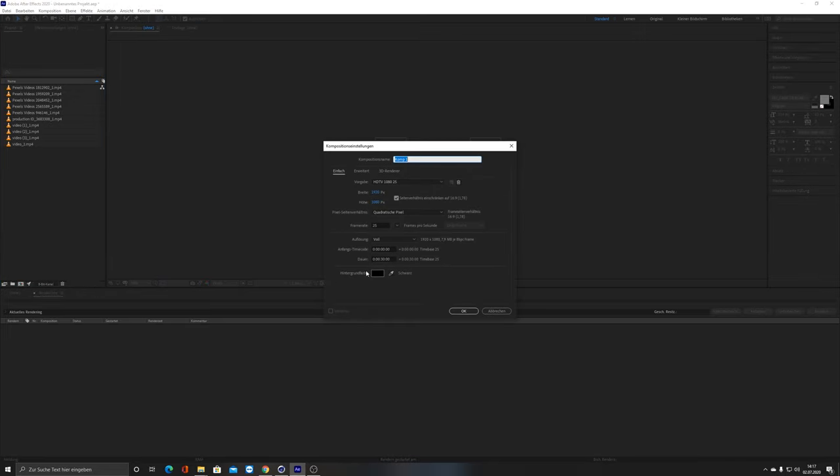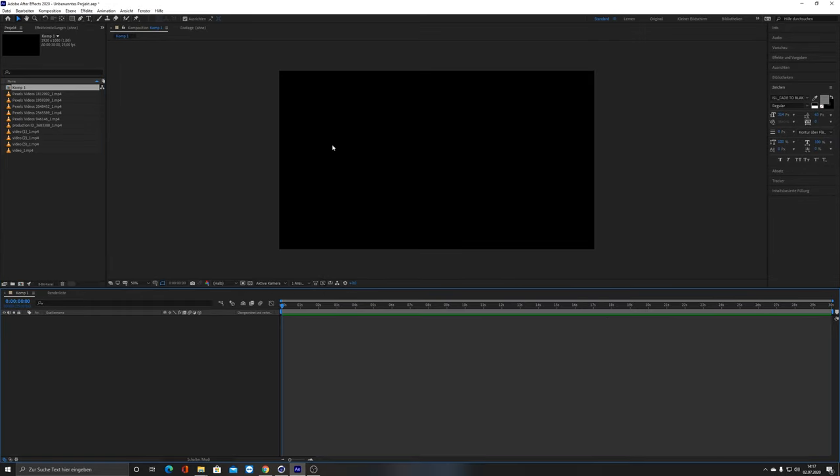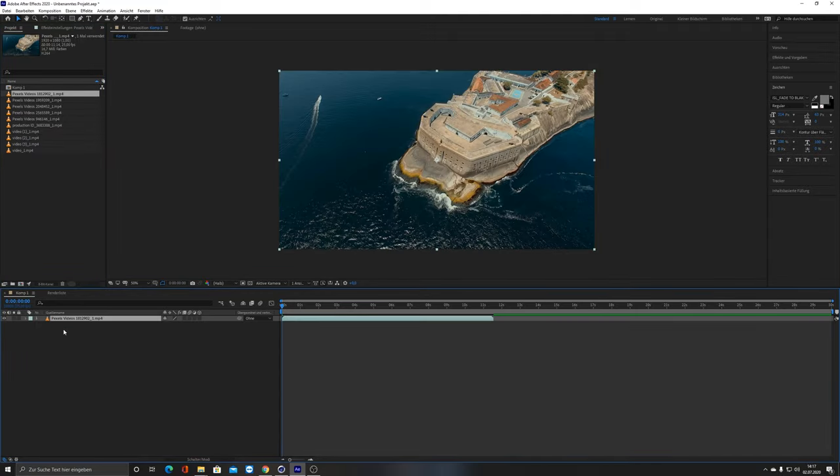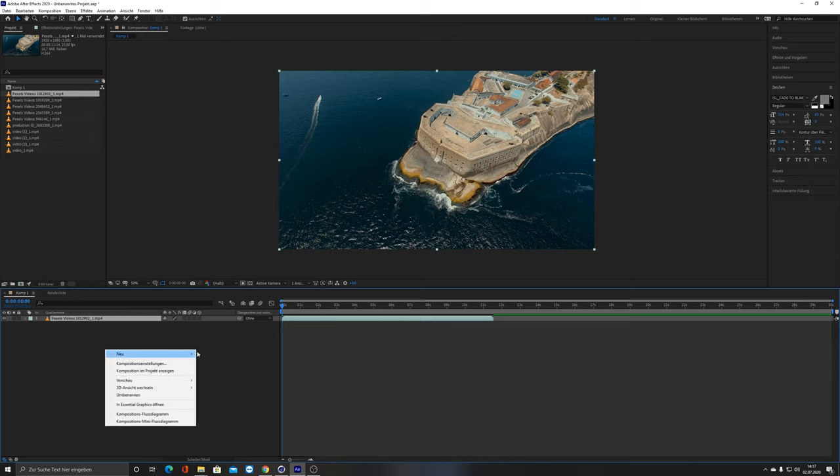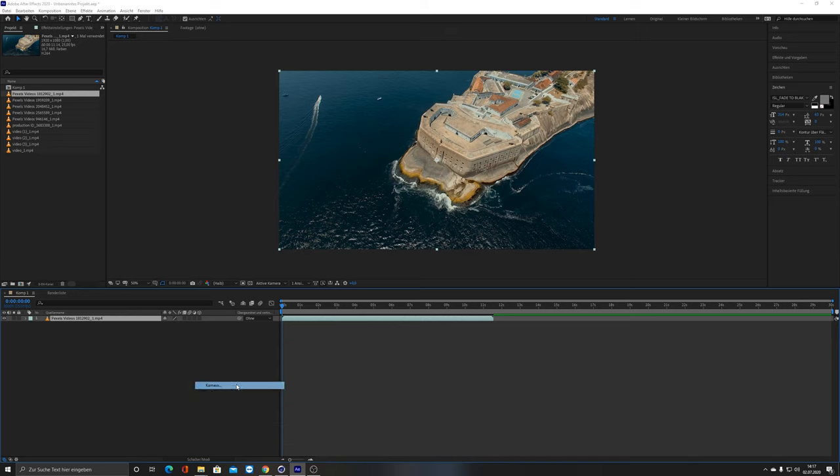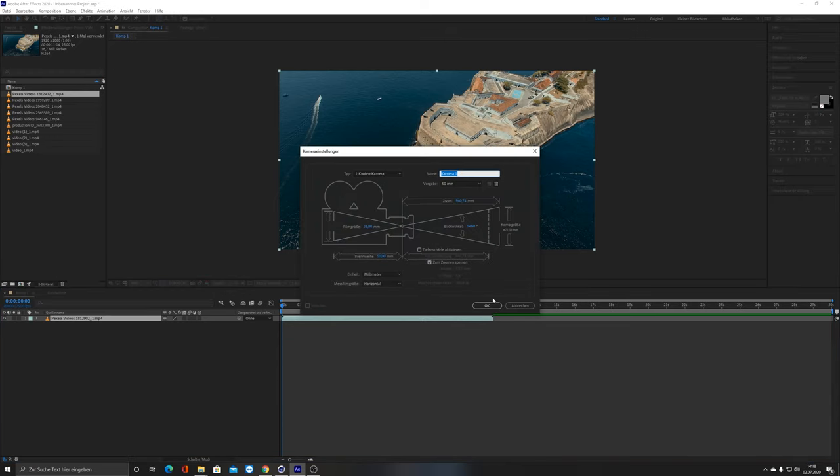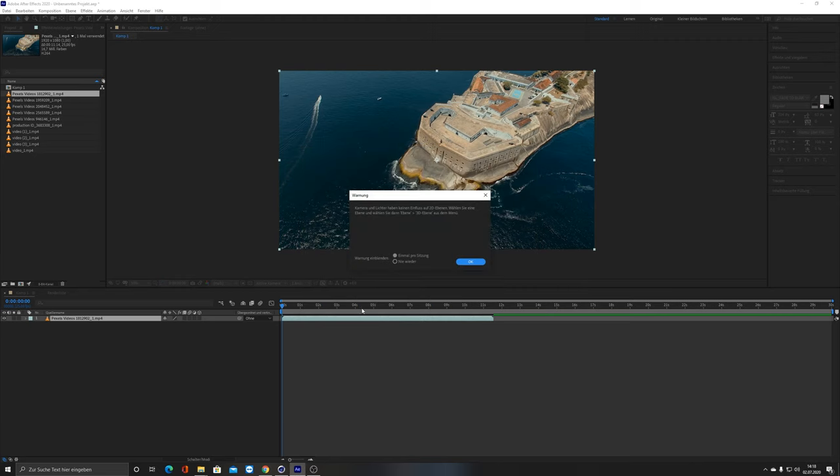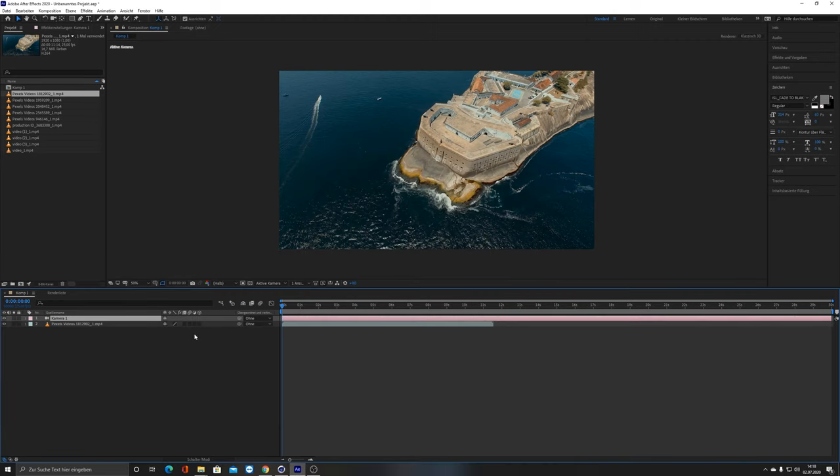So what I thought was, let's create a composition, put them in there, maybe just one for example. Then let's make a new camera. Make this one 3D.